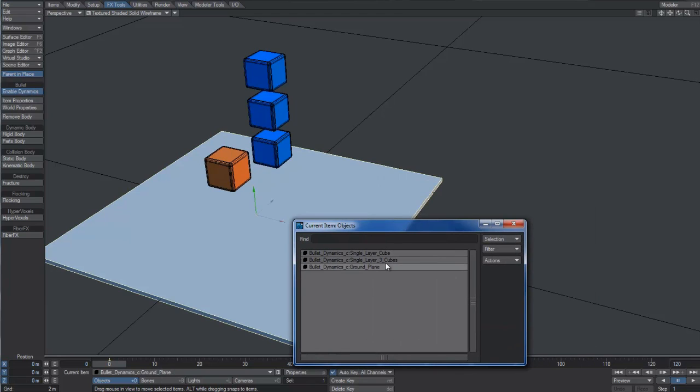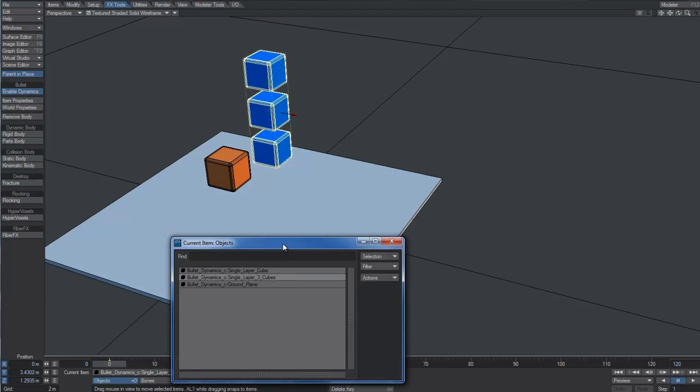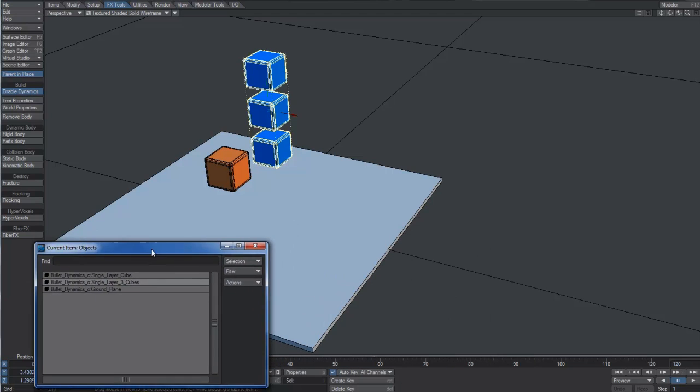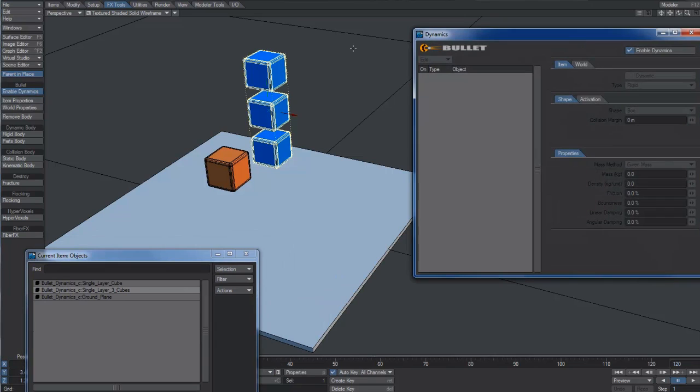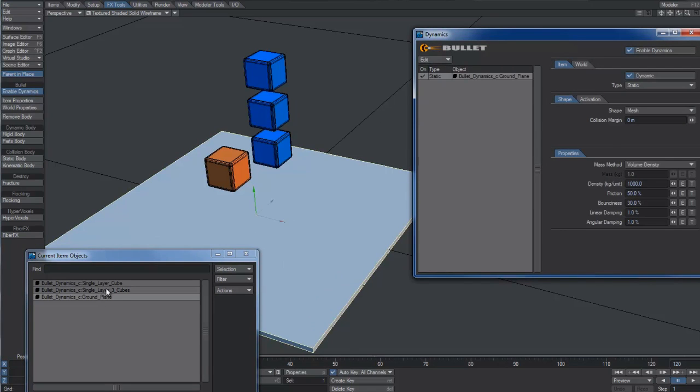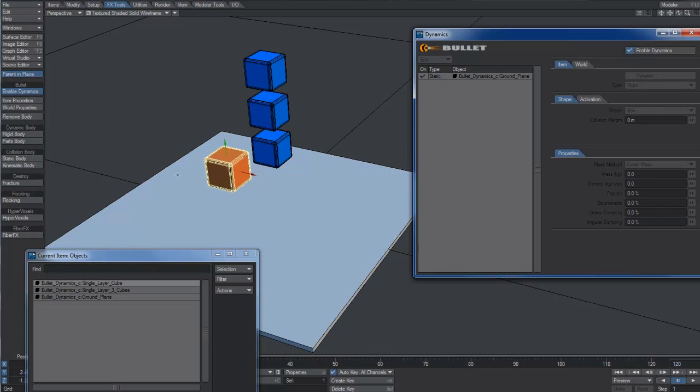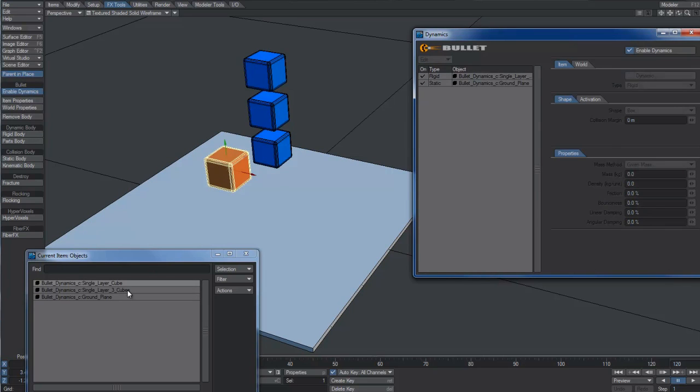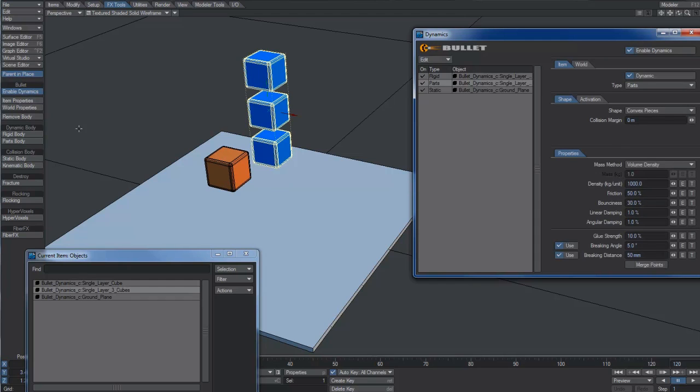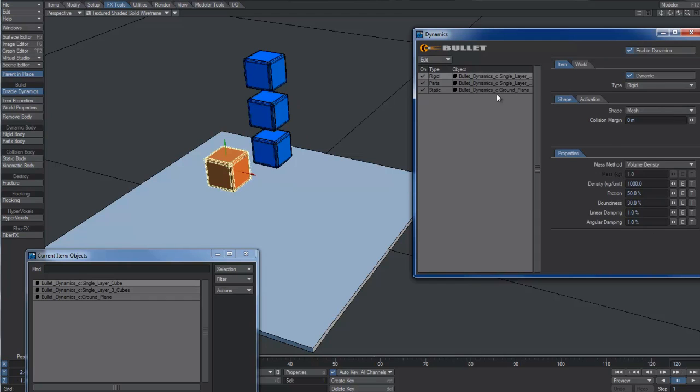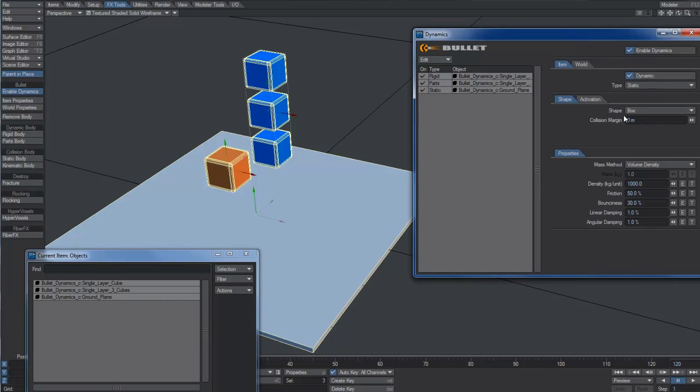Let's take a look at a very quick example to clarify what a parts-body object is. We have three objects in our scene, a ground plane, a box and a layer which contains three boxes. Let's open the Dynamics panel and transform the ground plane into a static object, the single cube into a rigid body, and finally the layer containing three boxes into a parts-body. We can use the box shape on all the meshes in the scene and change the collision margin to 10 mm to improve the precision of the dynamic calculation.